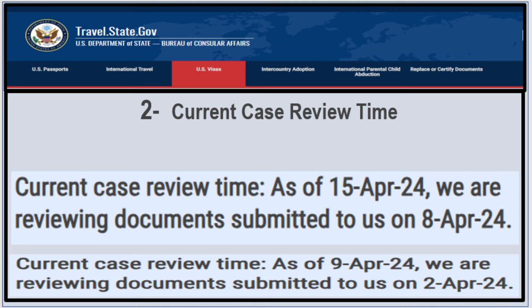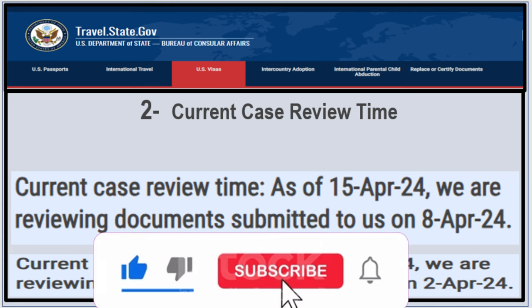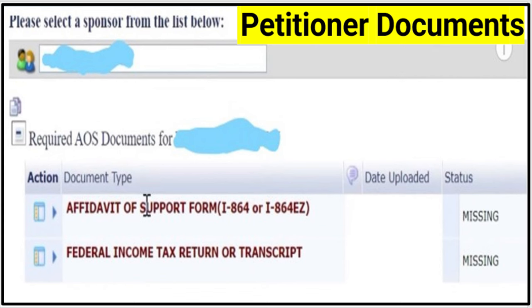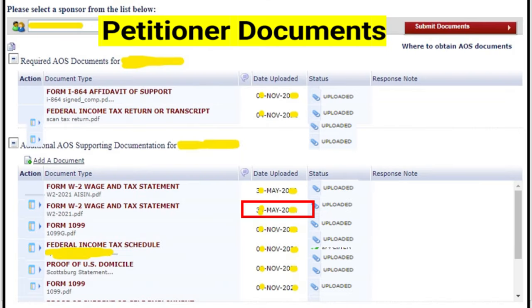Now let's go to the second NVC time frame: the current case review time. As of April 15, 2024, NVC is reviewing documents submitted to them on April 8, 2024. Last week on April 9, they were working on documents submitted April 2, 2024 — so they moved six days ahead. Before NVC reviews your documents, you must pay all fees and submit all required documents: affidavit of support, financial documents, DS-260, and civil documents. Once uploaded the status shows 'uploaded' with a date.